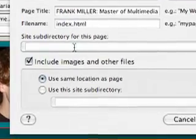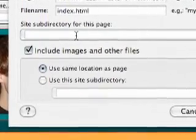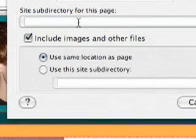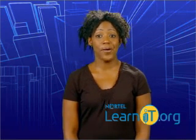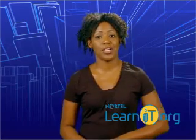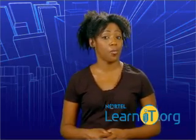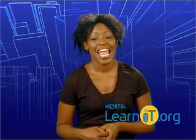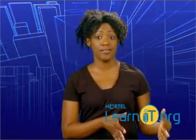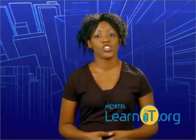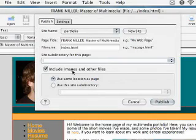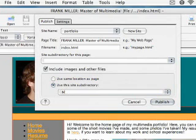So let's select that checkbox. Below this option, we'll be asked to determine whether the images and other files we're uploading should go into the main directory or a subdirectory. Remember, the important thing about uploading our site is to make sure to preserve our file structure as we transfer our site from our computer to our web space. So, if we've been keeping our images in a separate subdirectory as we planned from the beginning, then we'll want to switch the radio button from Use Same Location As Page to Use This Site Directory. We'll then want to enter the name of our images subdirectory in the box below.